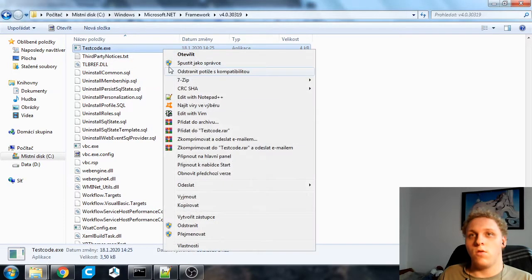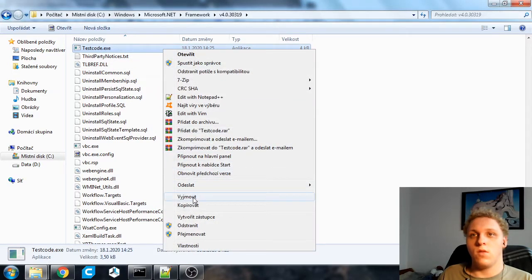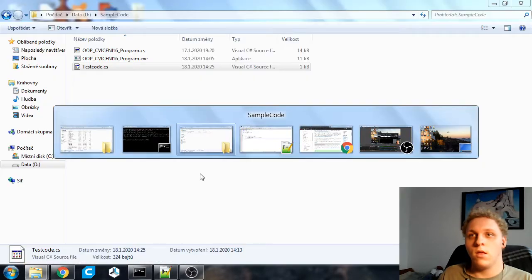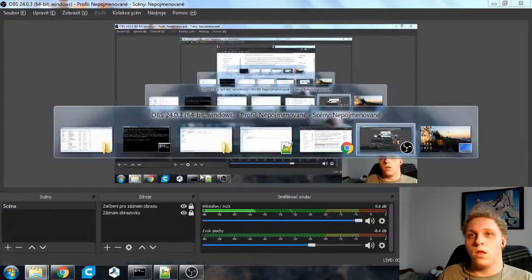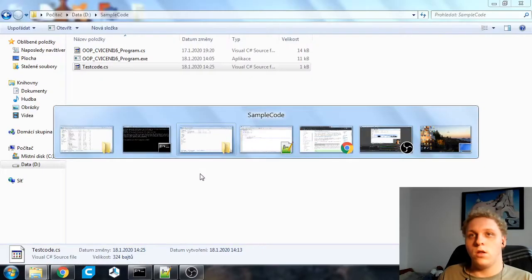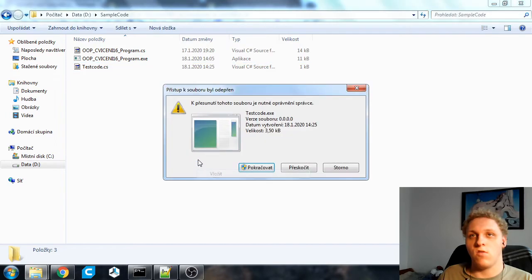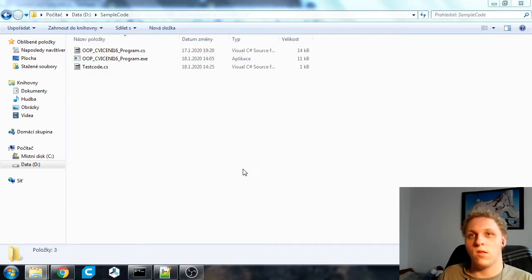So what you could do is use the graphical user interface and just copy it over. But I'm going to just do it simple. I'm just going to cut it and move it to this directory so we can access it.